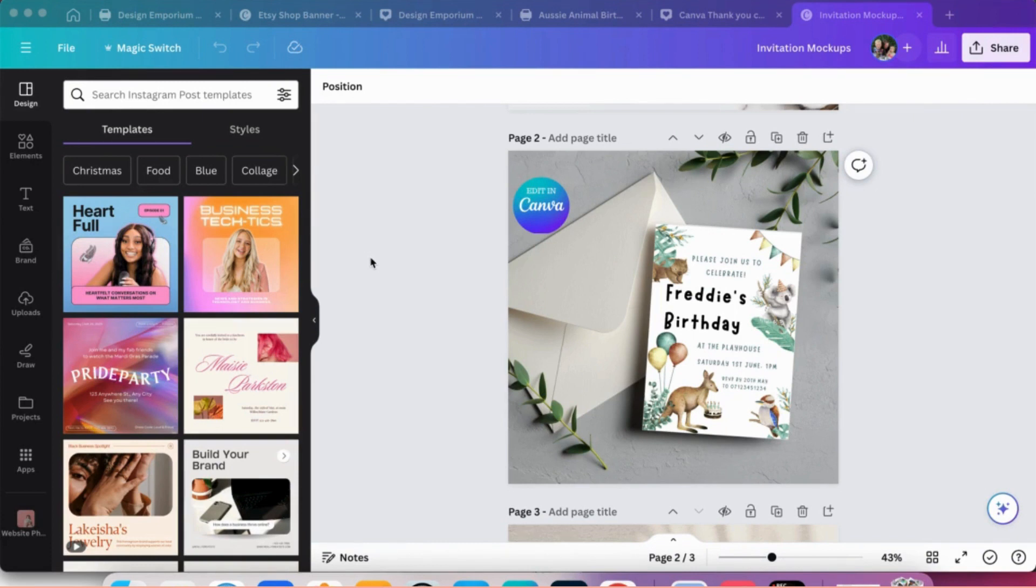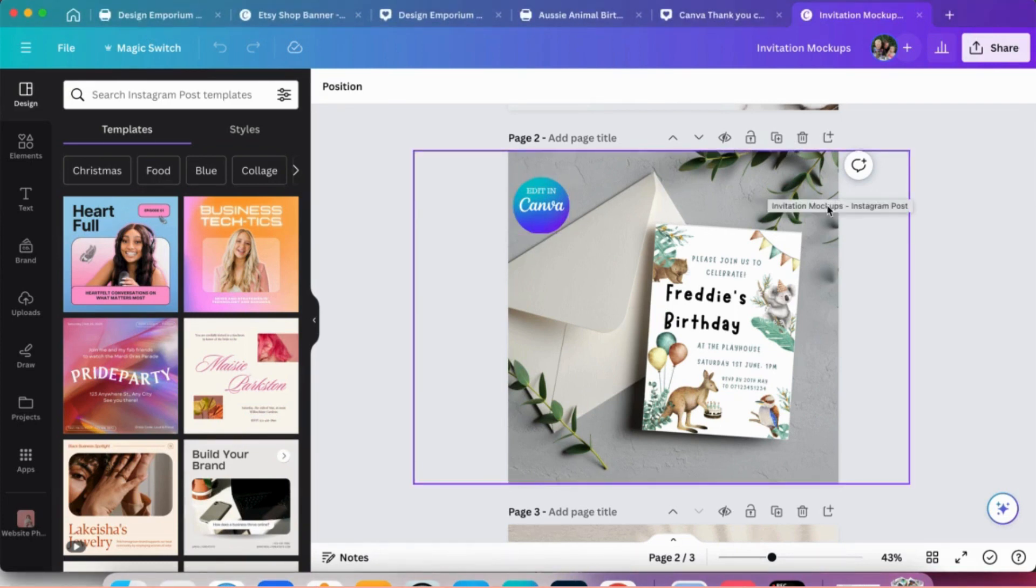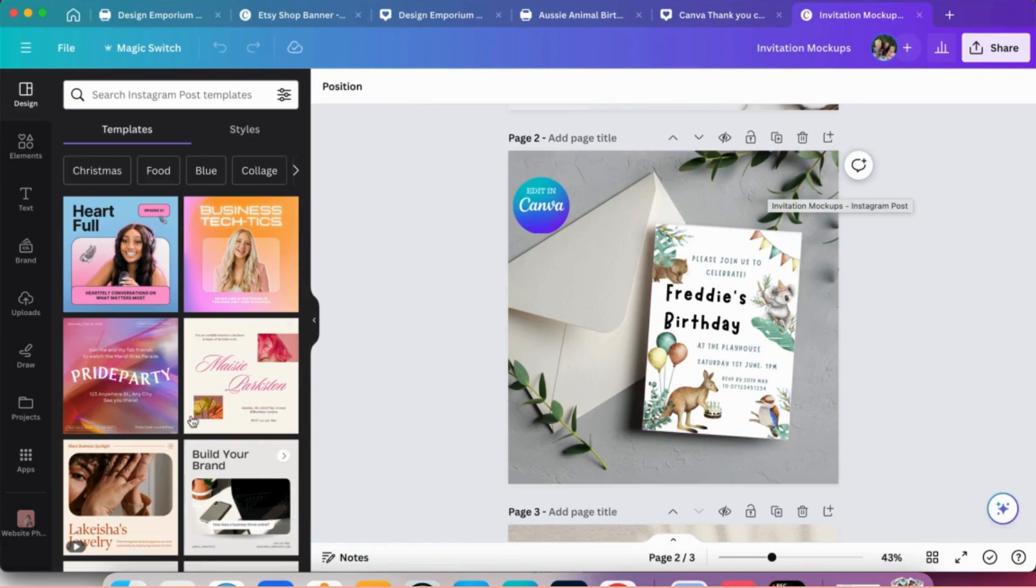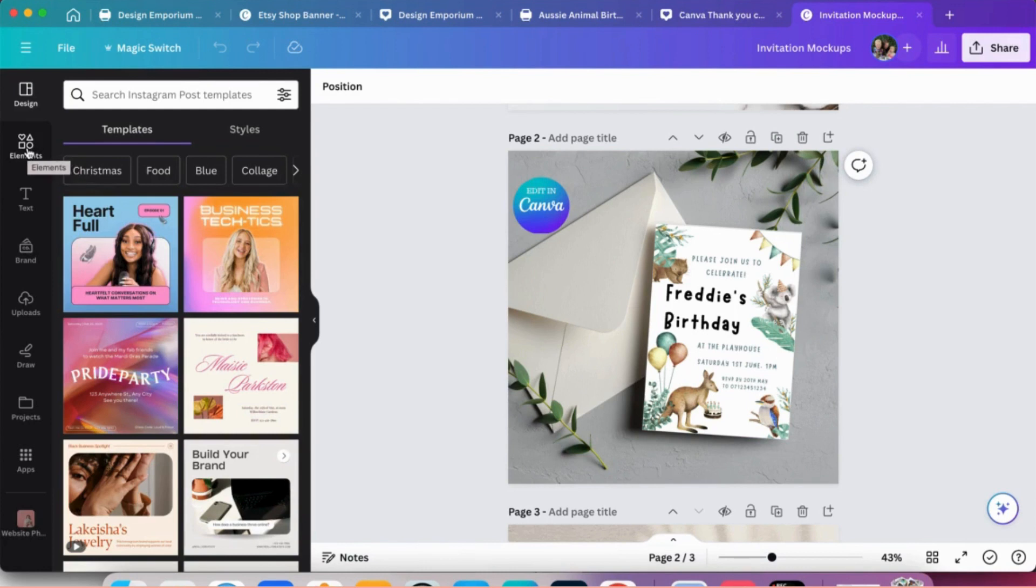You can obviously buy mockups as well, but just for ease, I'll just show you how to do a mockup in Canva. So this is one that I've made from the elements section in Canva again, I've got Canva Pro. So what you see if you've not got Canva Pro will be different to what I see.